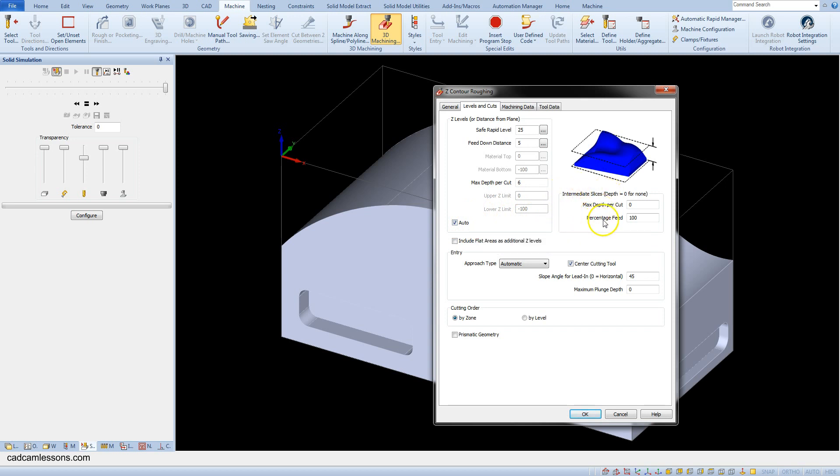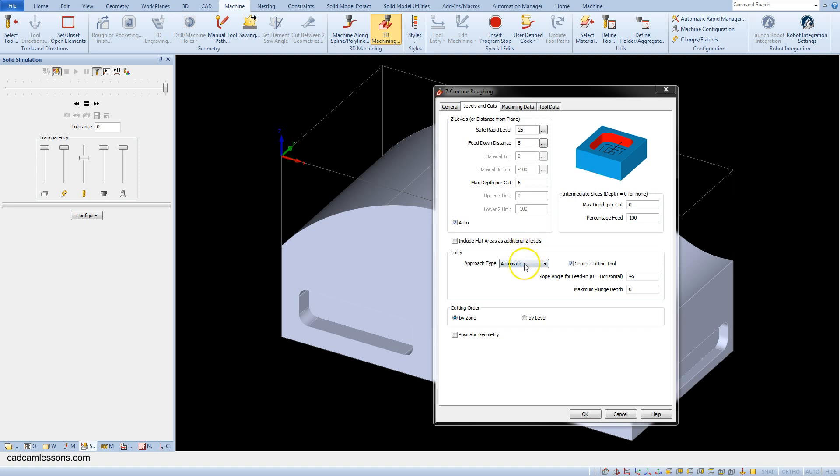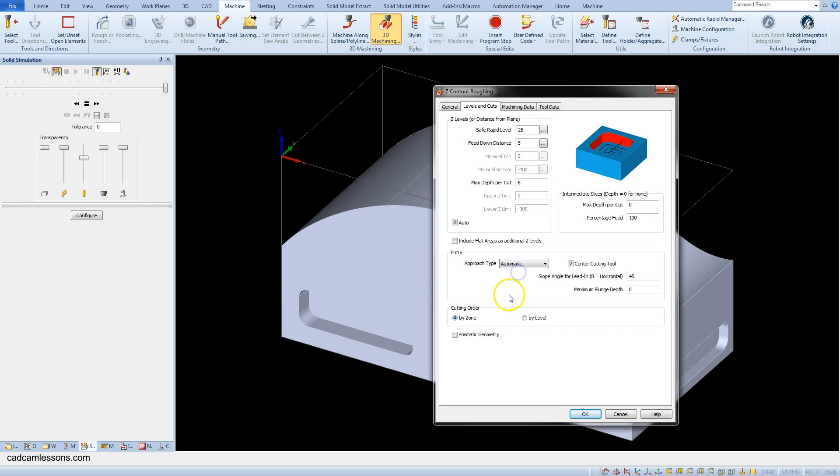To this section we will return in a moment. In the entry section we can specify how the tool enters the material. For example automatic, pre-drilled holes, helix or ramp. And let's select automatic. It means that Alphacam will choose the entry method itself.